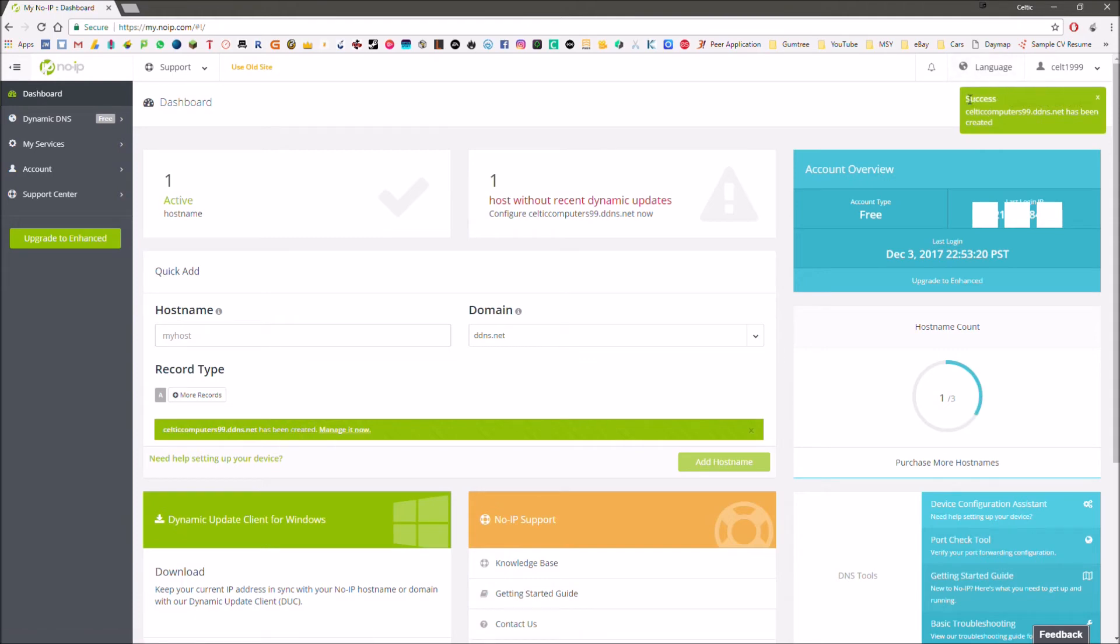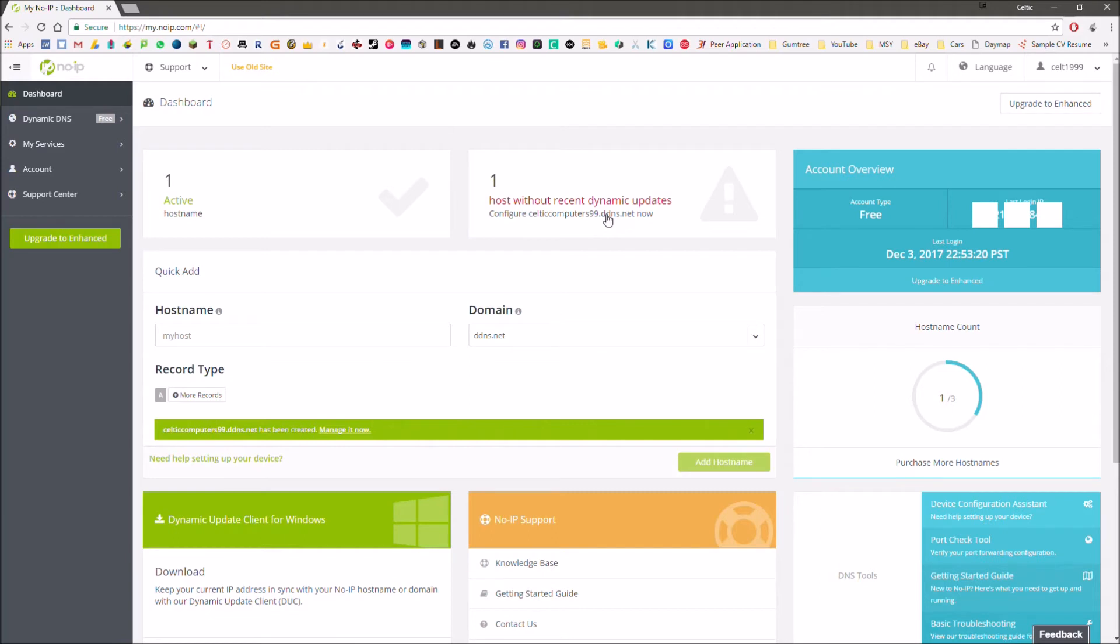As we can see here, success. Celticcomputers99.ddns.net has been added to my account and that's now active. It might take a couple seconds to a couple minutes to activate and synchronize with your IP address. As we've got here, we've got my IP address which I will be blurring out.